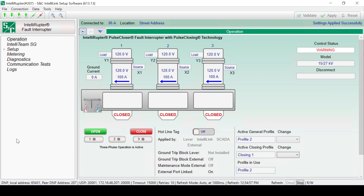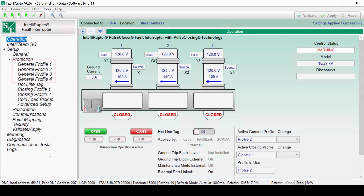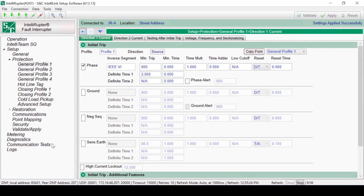To get started with a general profile, open IntelliLink setup software and log in. See the previous video in this series for more information on getting started with the software. The Intelliruptor Pulse Closer Fault Interrupter control has four general protection profiles that allow for four separate protection configurations. Profiles are configured in the Setup Protection tree. From there, select the profile you wish to configure. In this case, we'll select General Protection Profile 1.